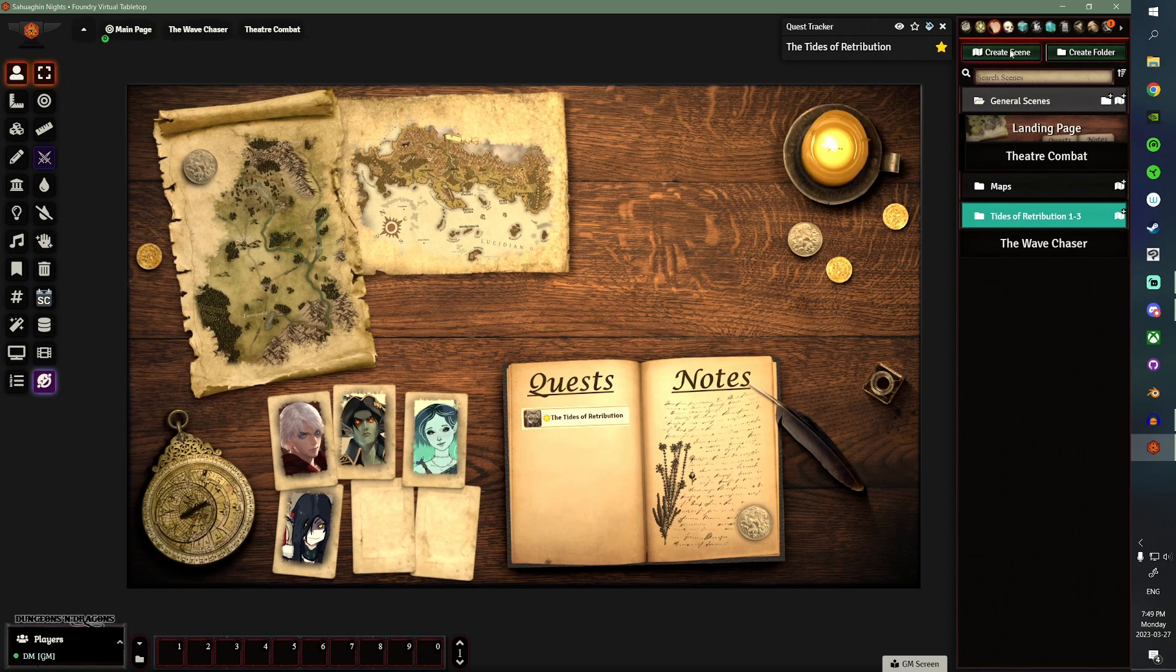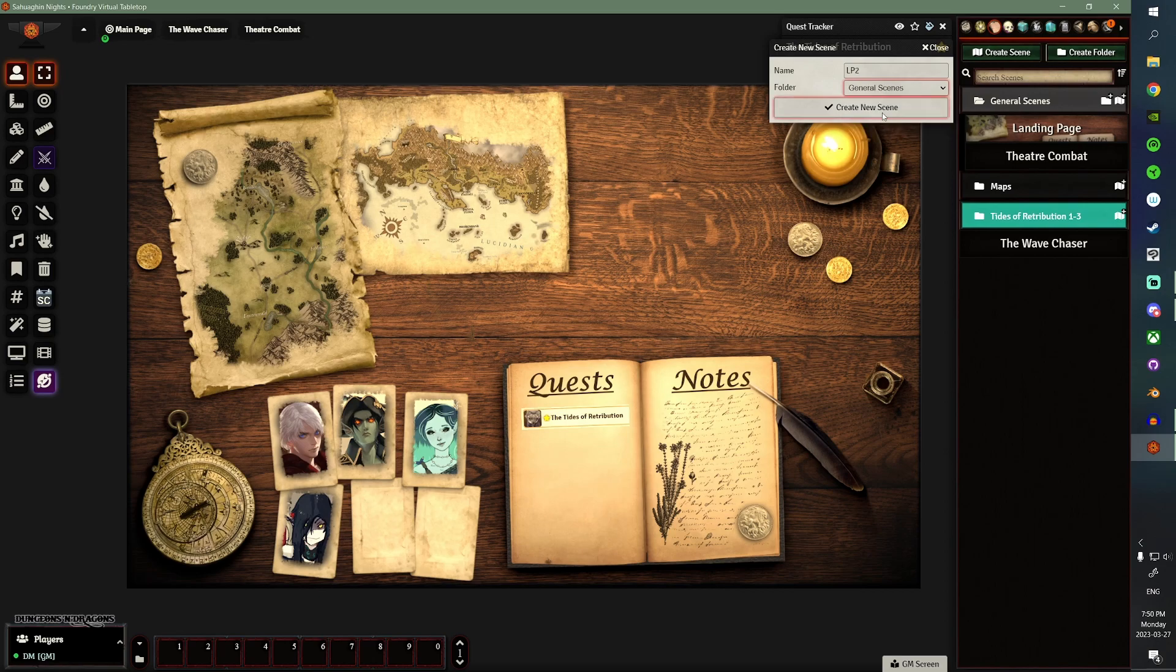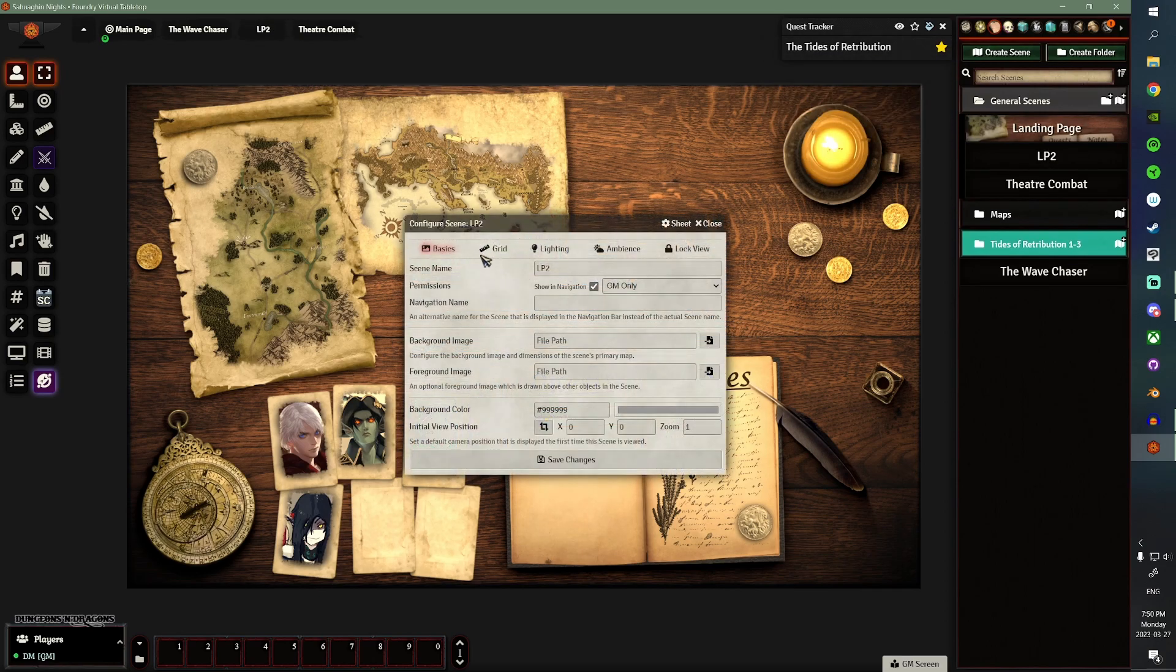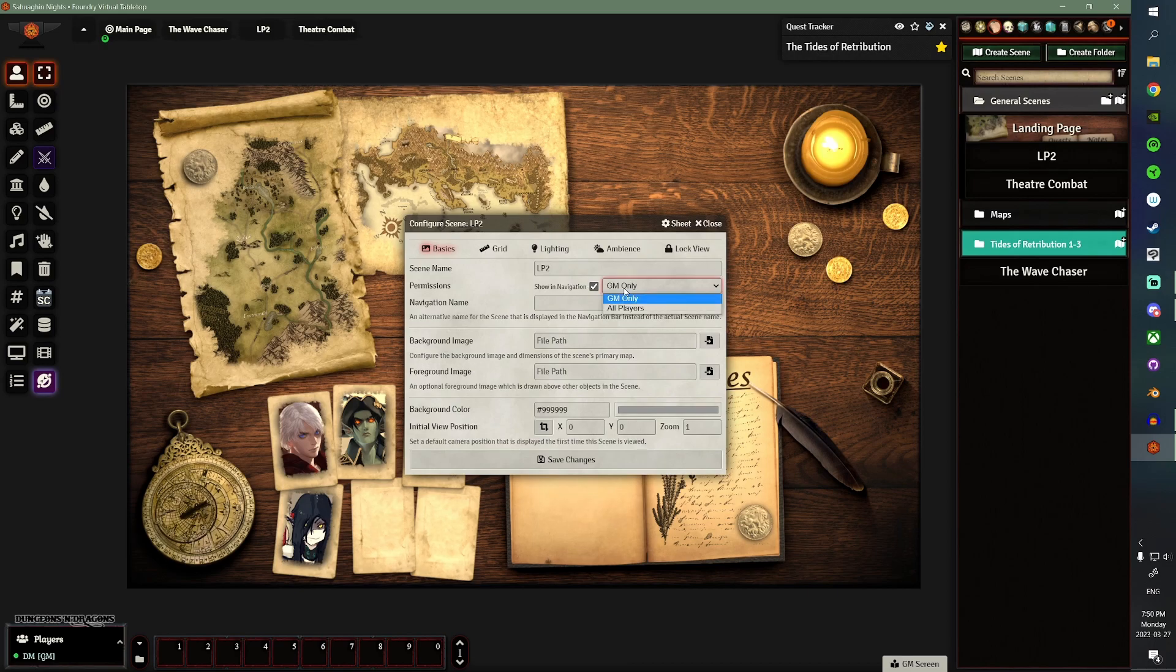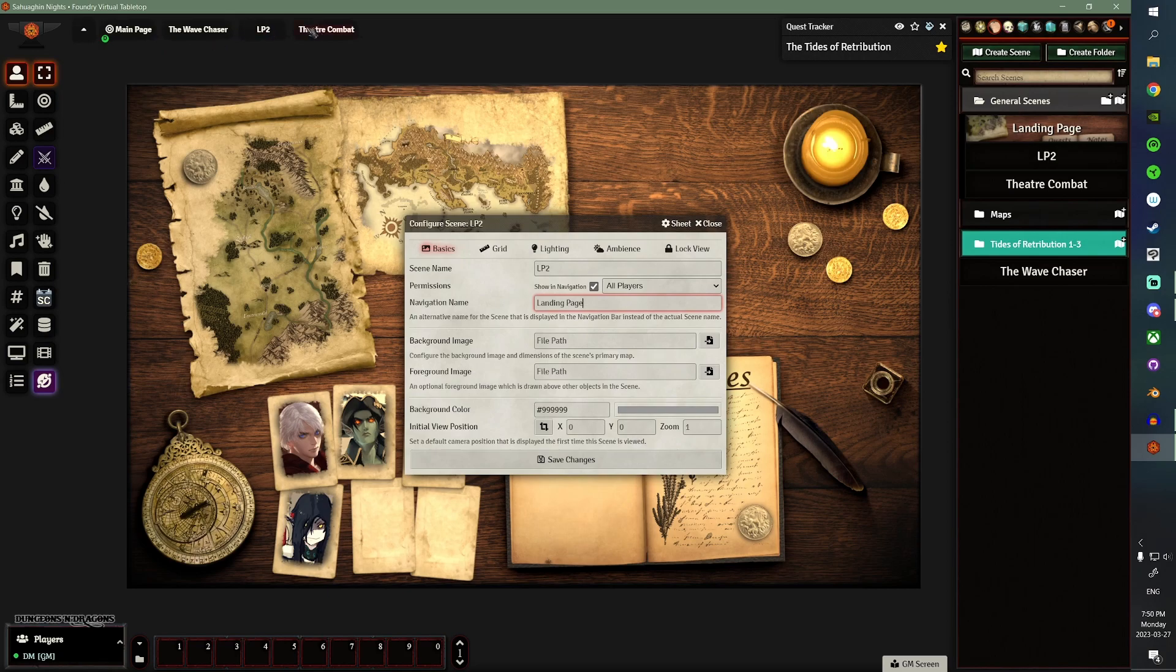So, we'll go ahead and we'll create a new scene, and I'll call this LP2, just for example, Landing Page 2. I'll put that in my general scenes. Great. So, setting it all up. Show and Navigation. I like everybody to be able to see this. You want to name it something convenient and obvious, so maybe you just call it Landing Page. So, that way up at the top here, whenever a player wants to go to the Landing Page, they can just click on the Landing Page. Super awesome.